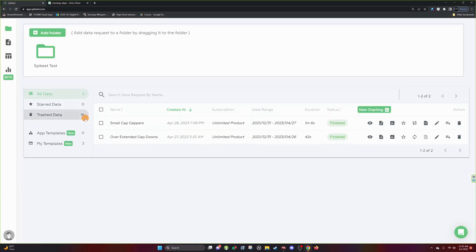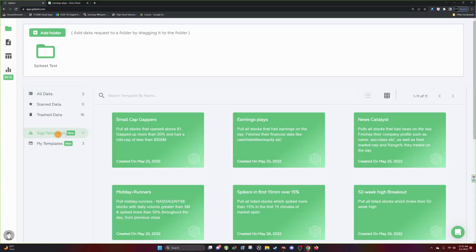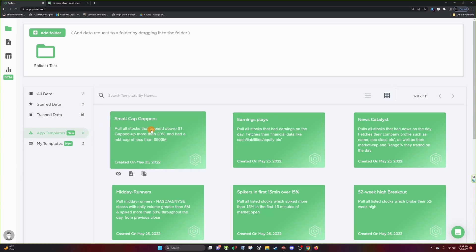So going back to the My Data page here, let's talk about our app templates. So just in general the My Data page is going to be your laboratory for data. You're going to be cooking up all your scans here. You're going to be organizing your data, going through stuff, looking at charts. This is all going to be done inside here. When you first log in and this is your first time logging in, if you don't have any data, you haven't made any data requests yet, you're going to start here at this app template page and these little app templates are just starter packs for you to study a strategy and pull data for a strategy.